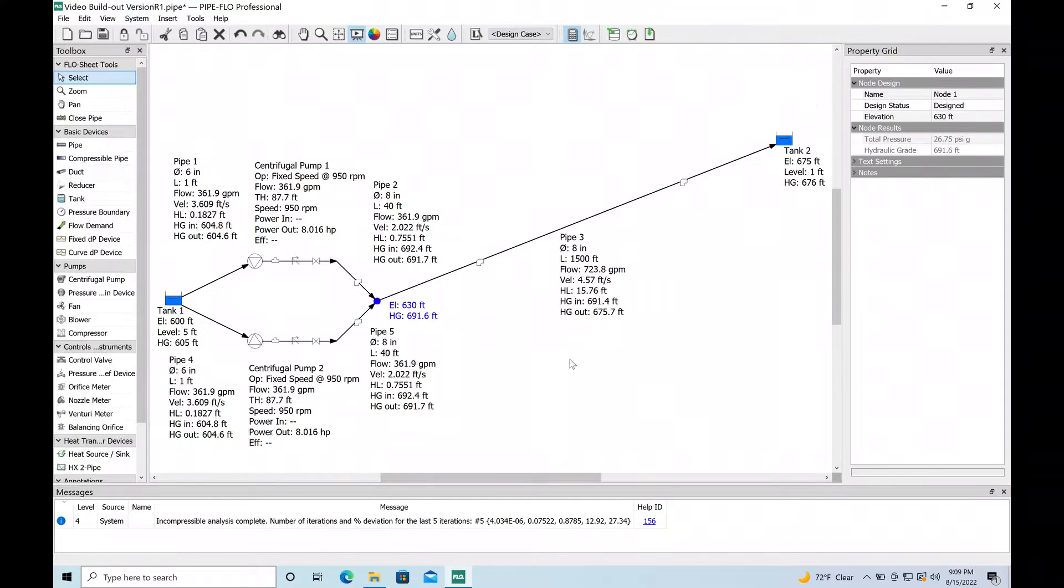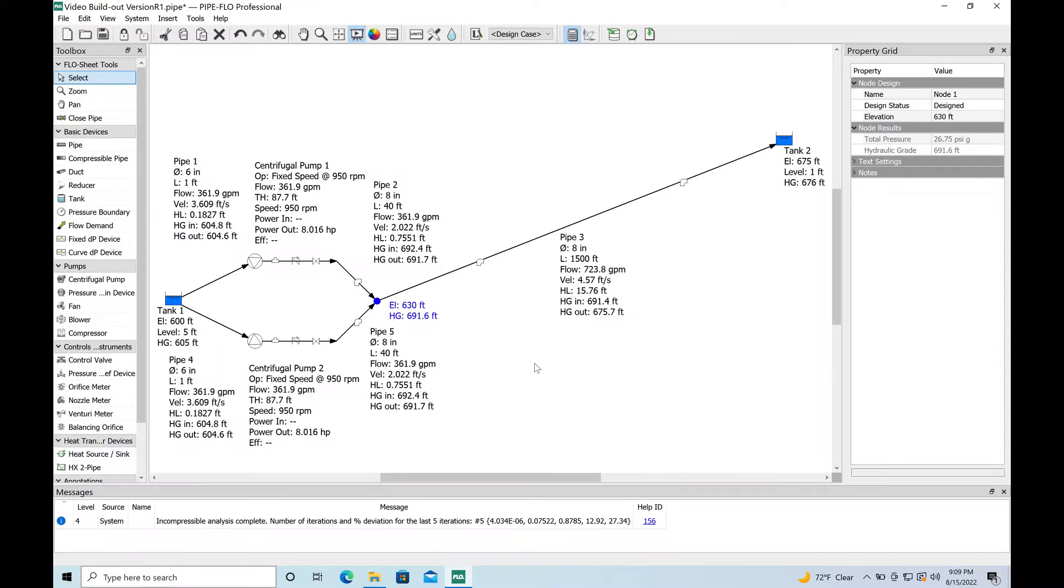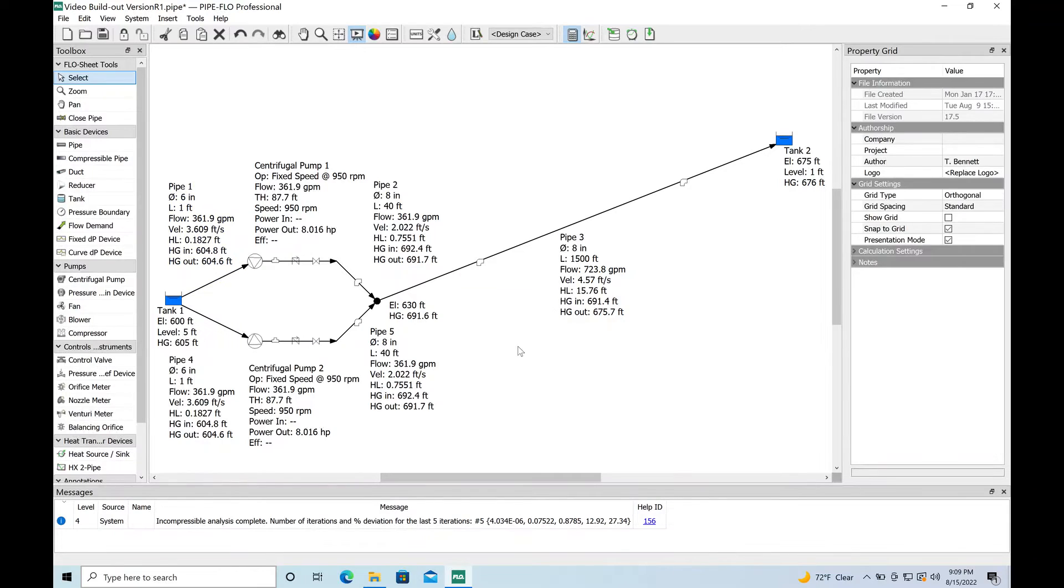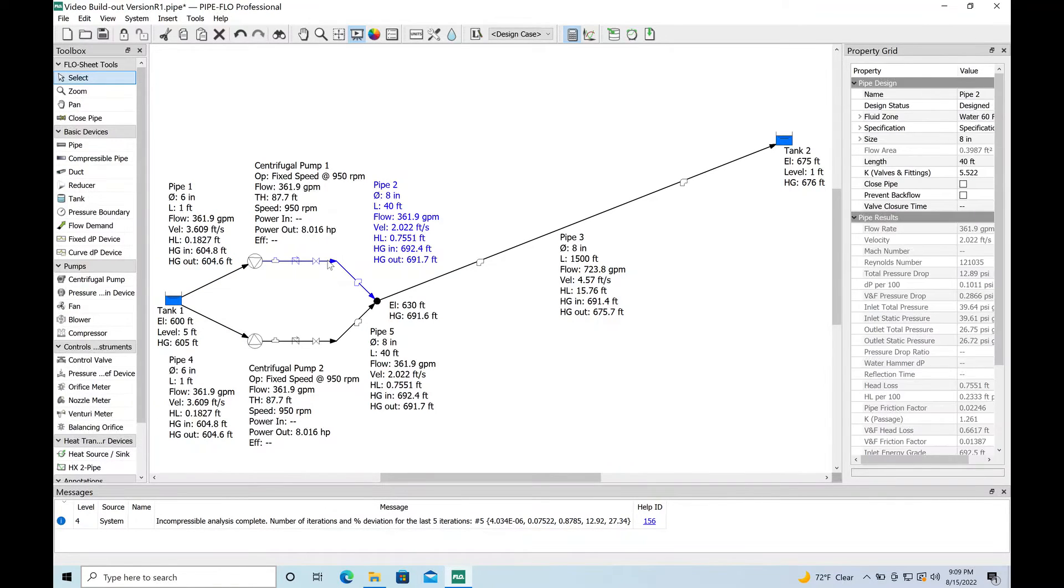So we are getting more flow out of the system when both pumps run but not double. If you remember your hydraulics you won't double your flow. You get sort of a percentage based upon the shape of that discharge curve. If that's something you guys are interested in I could do a video on the graphics of the pump system.